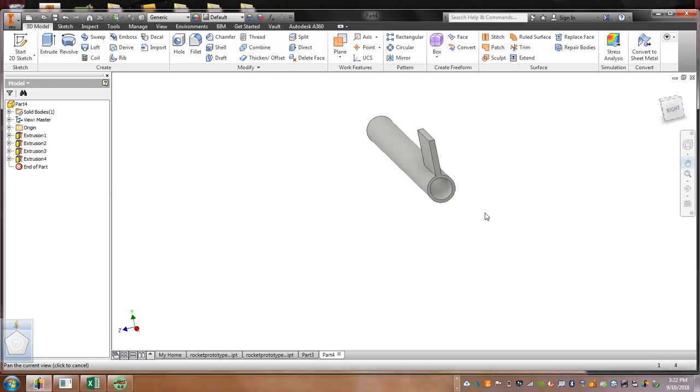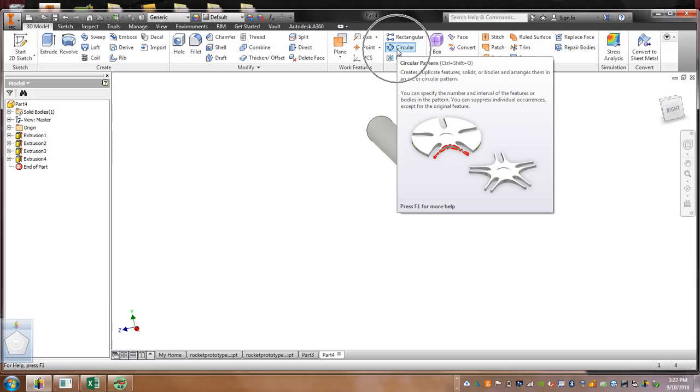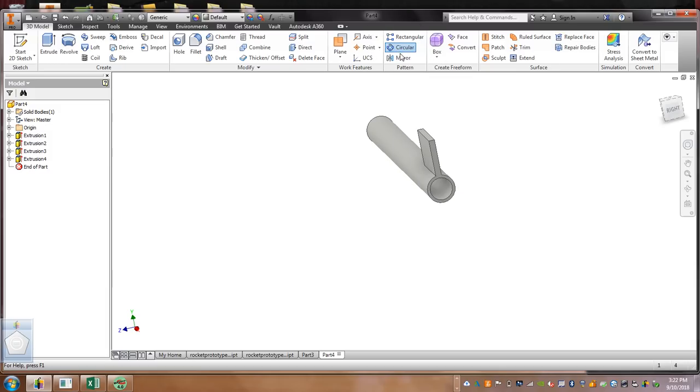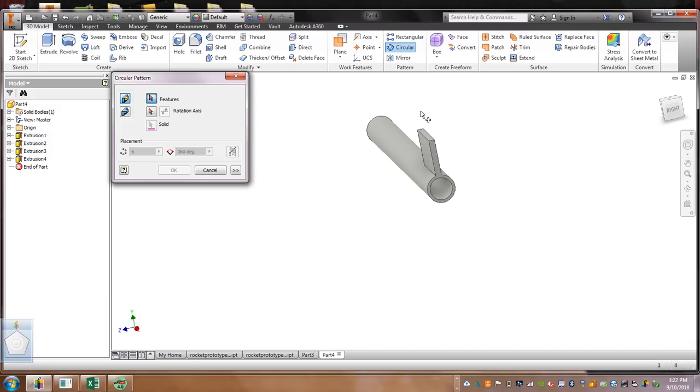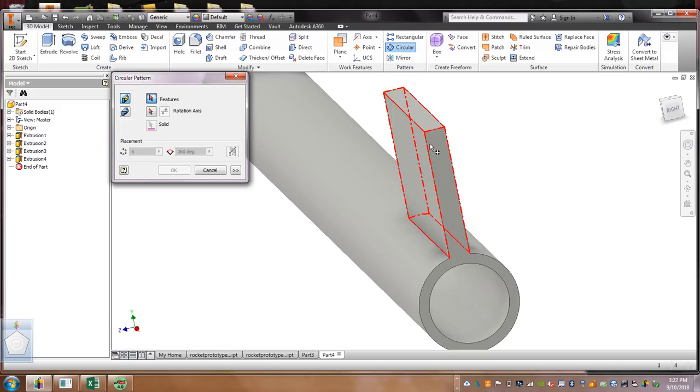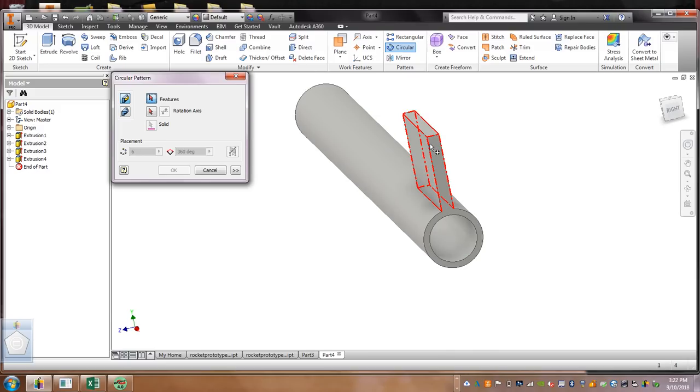Now, what we're going to do now is we're going to pattern this. It's kind of like a copy and paste. Circular pattern. Click it. This isn't easy. We're going to click what we want to pattern. We want to pattern our fin, so we're going to select it.